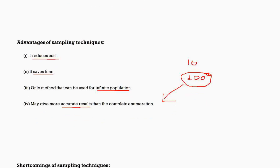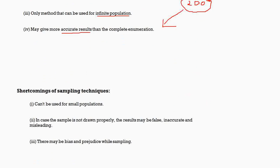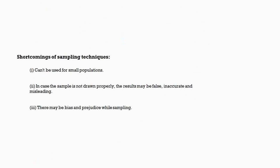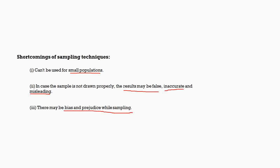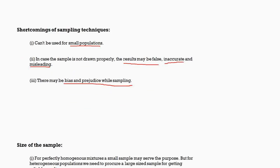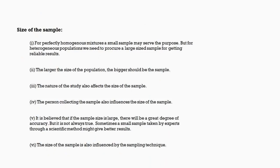Moving further, we have also certain shortcomings. The first thing is that it cannot be used for very small populations. Say there are only 10 people, we cannot use sampling at that time. We just have 10 people, we need to ask each and one of them. Another thing is that if the sample is not done properly, then the results may be false. Sometimes it can also be inaccurate and misleading, which is there may be bias and prejudice while sampling. This happens in case of non-random sampling, which we will be seeing in the further slides.